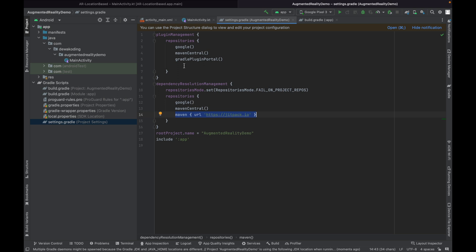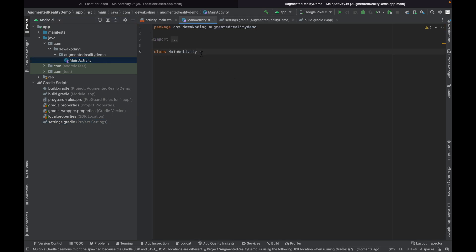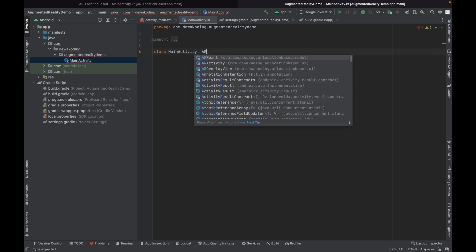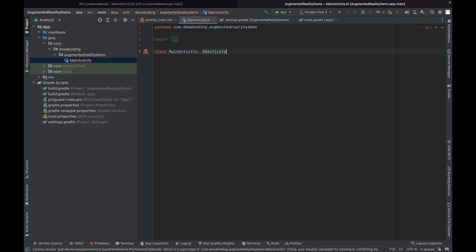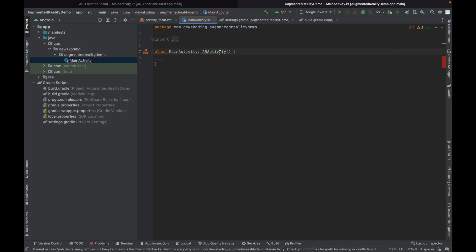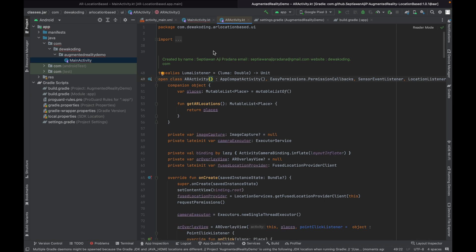Android Studio will now download the library. Go back to MainActivity and extend ERActivity. ERActivity is a class I have created in this library, so you can use it as the extends target for your activity.